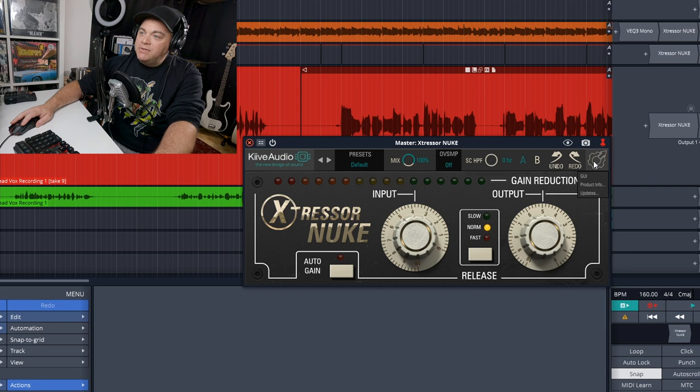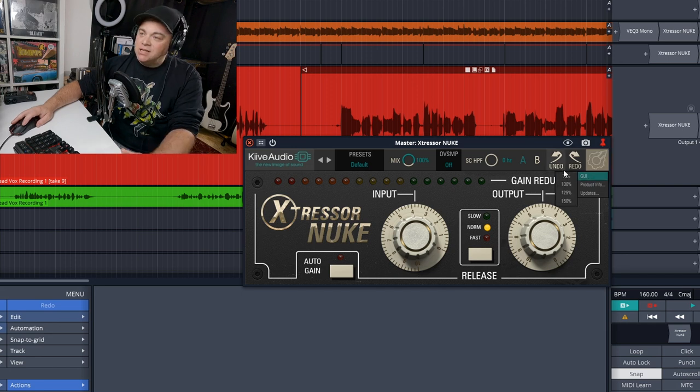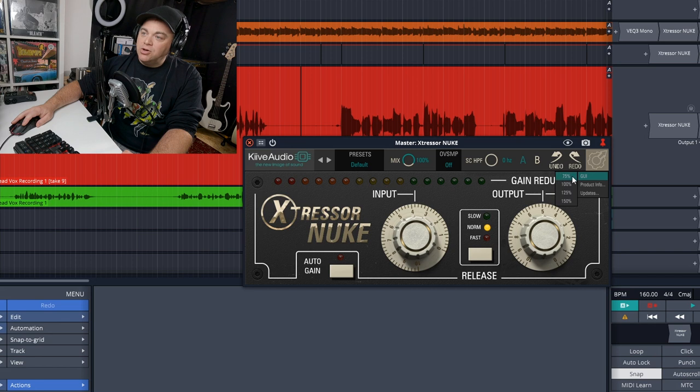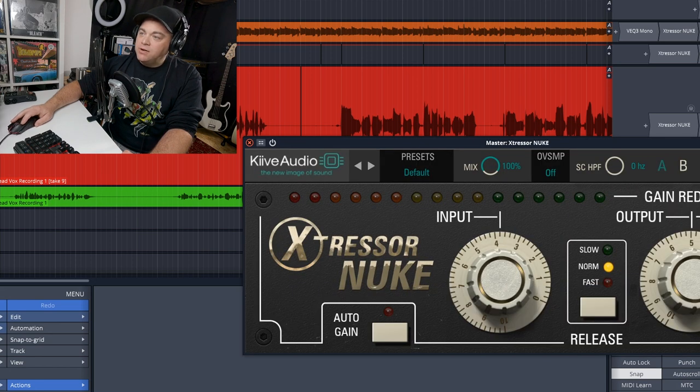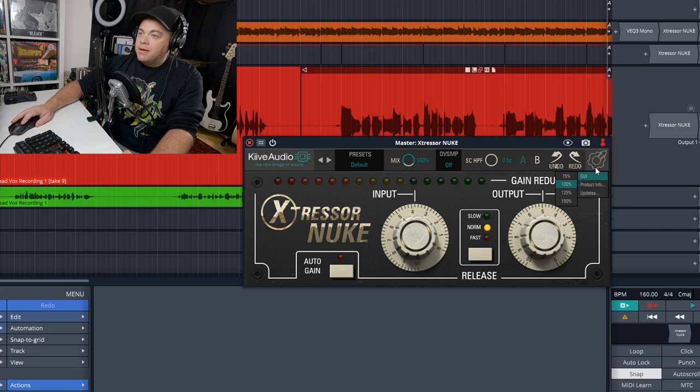You have some options here which is basically just changing the size of the plugin and go from 75% up to 150, which makes it very large.